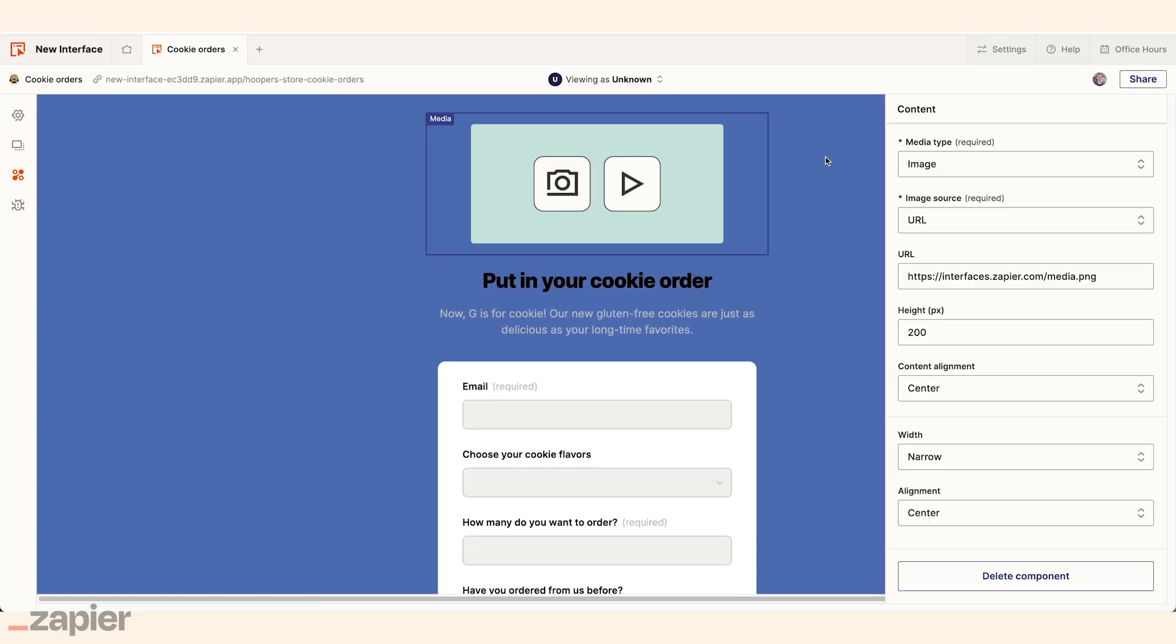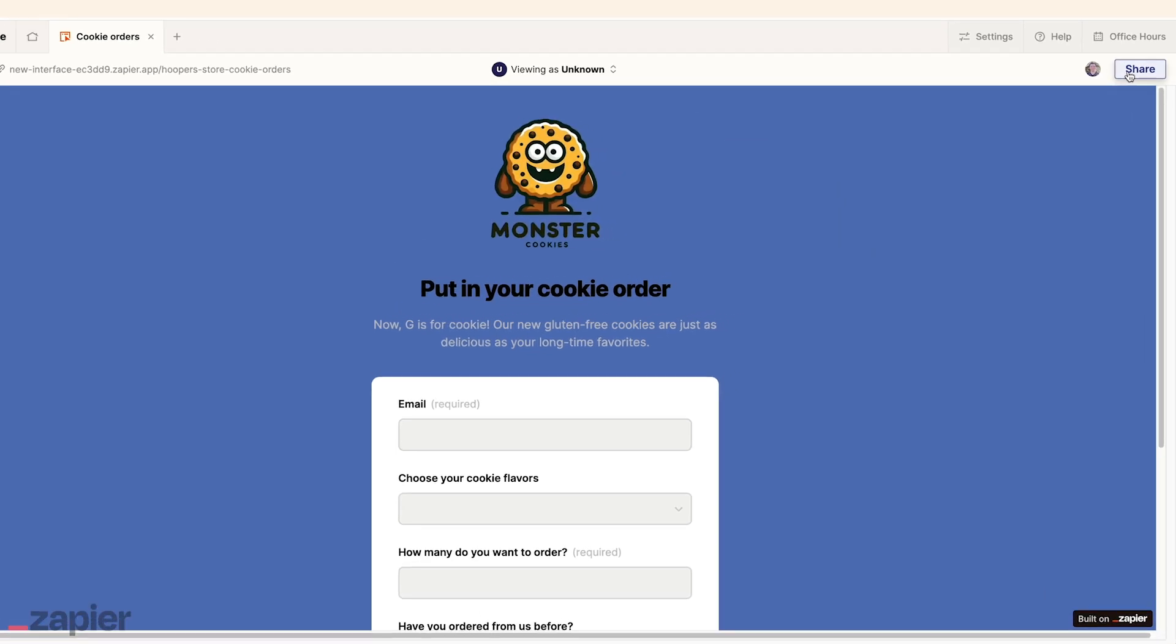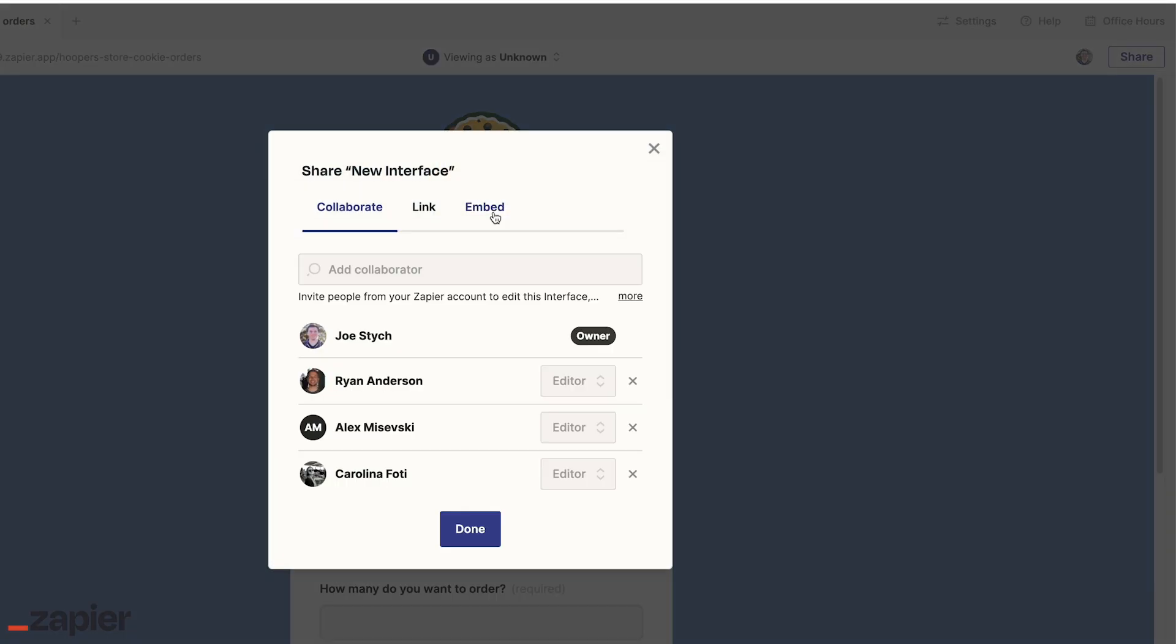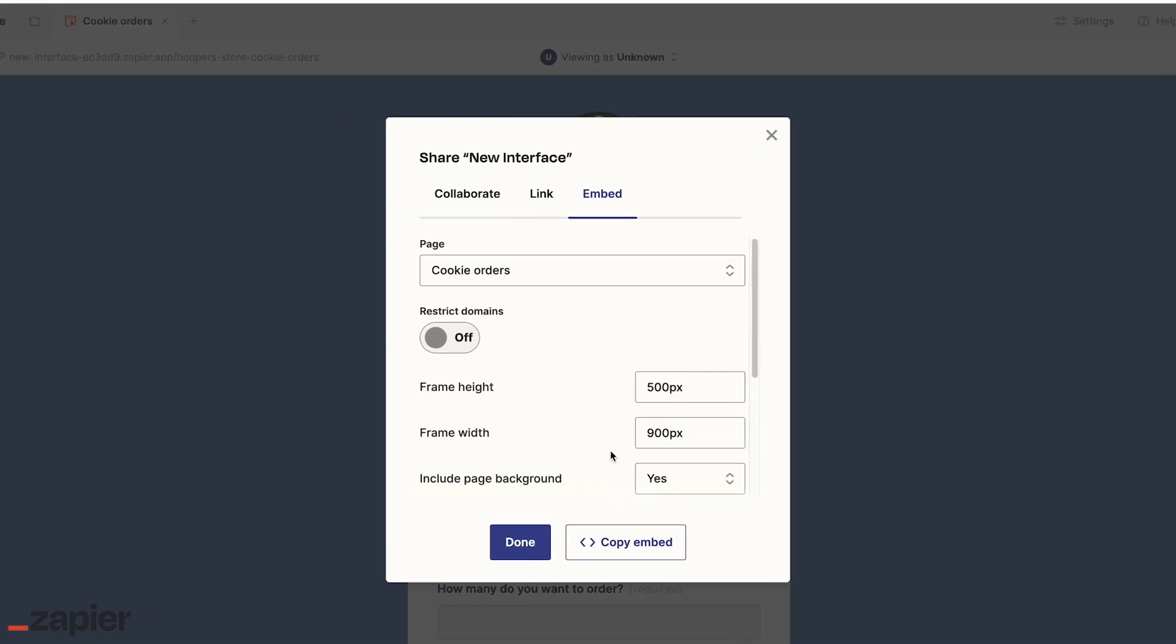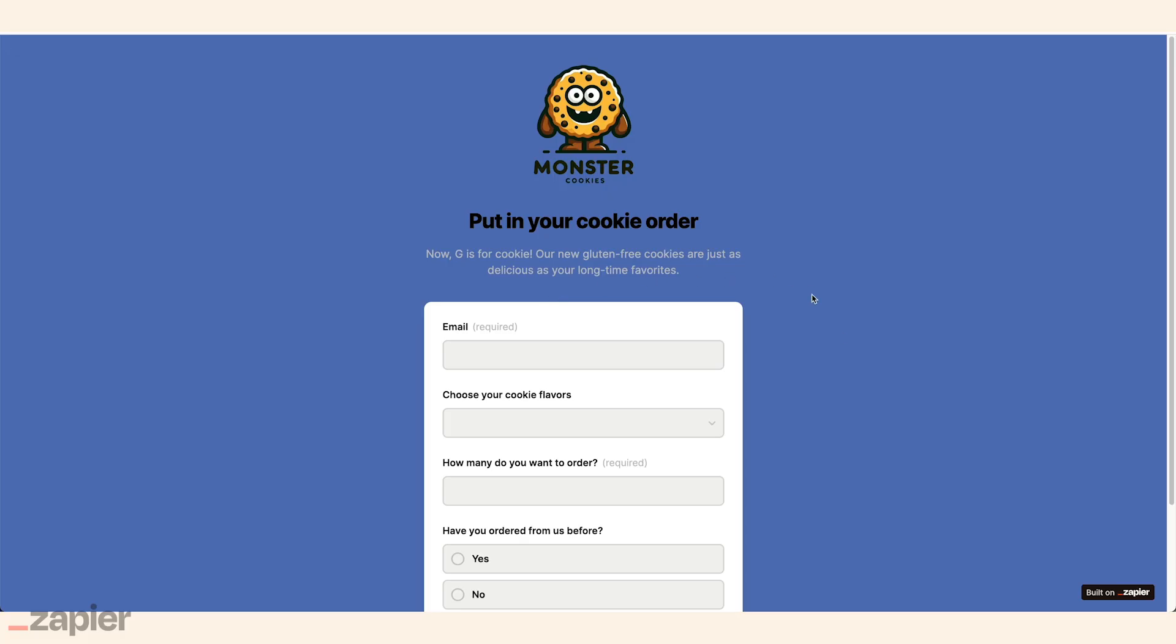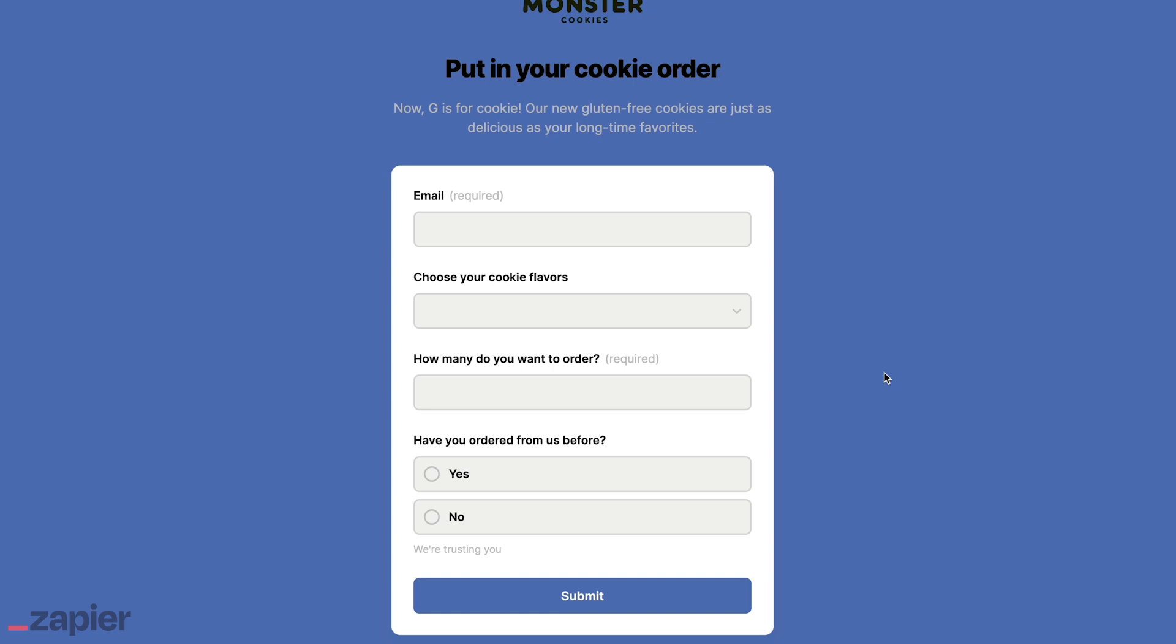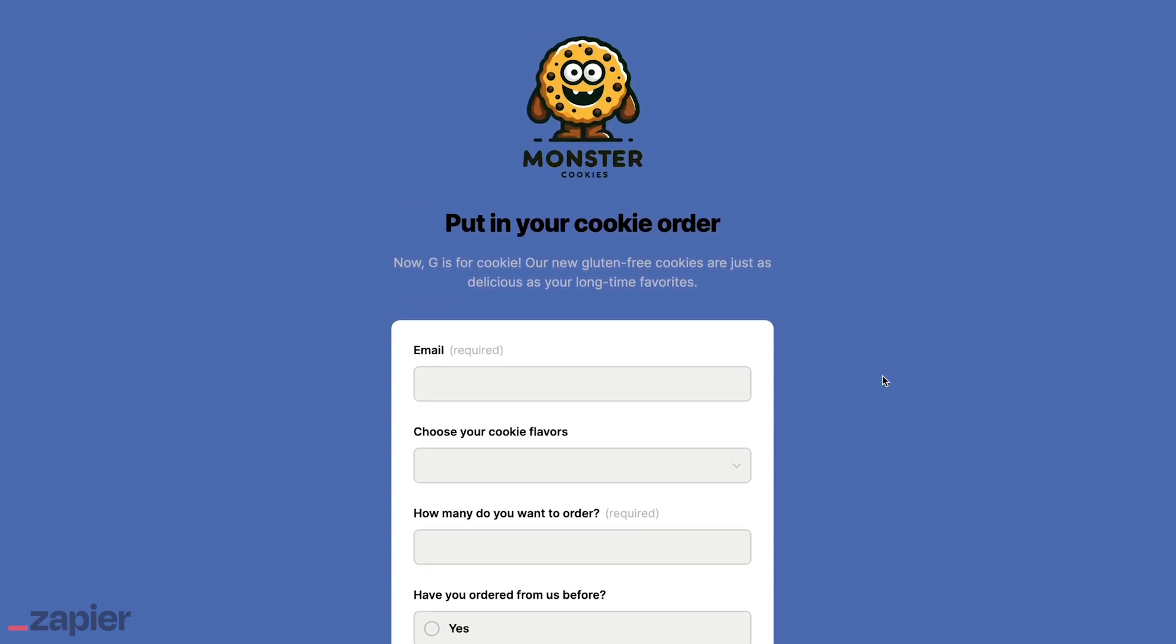He can also add their logo. And he can choose to embed the form into an existing landing page or launch it as a standalone web page. For Mateo, interfaces is fast, flexible, and professional-looking.